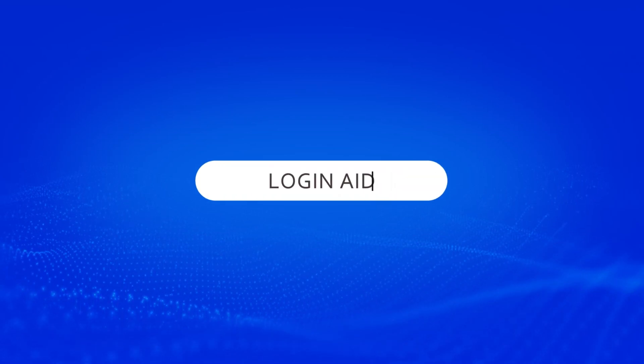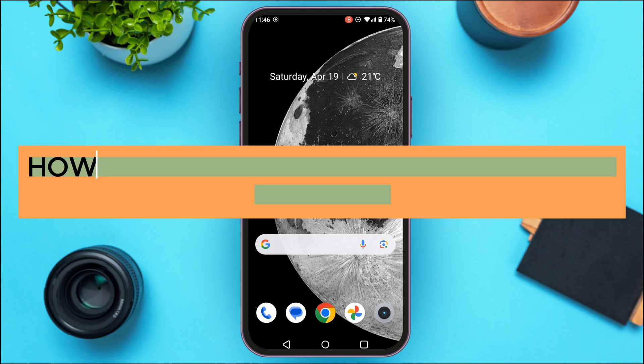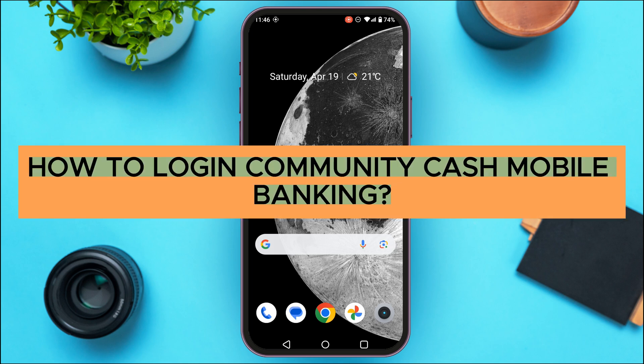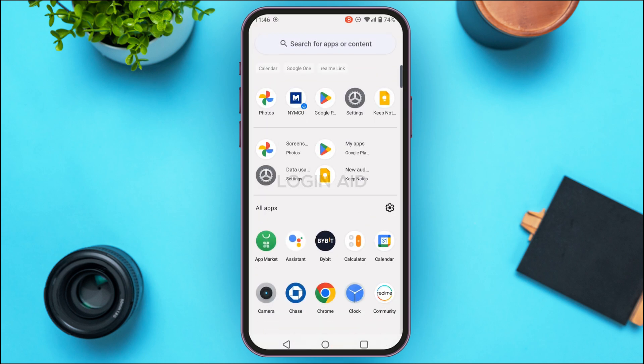Hello everyone, welcome back to our channel Login Aid. In this guide video, I will show you how to login to Community Cast mobile banking. First of all, what you have to do is launch the Community Cast mobile banking application.